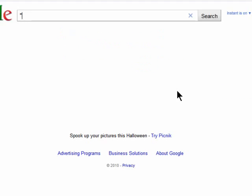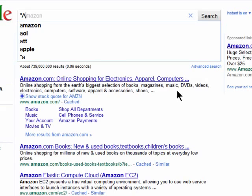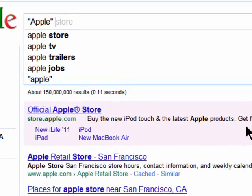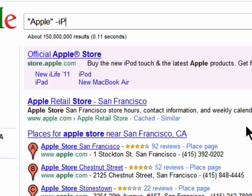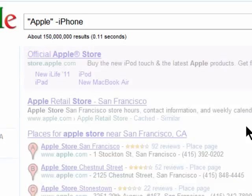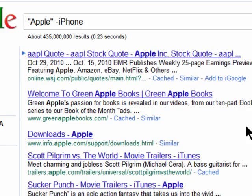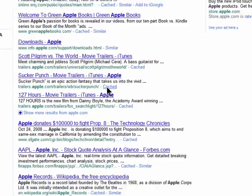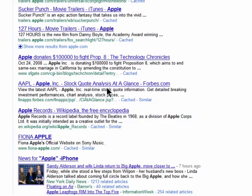As an example, I'll do a search for Apple, but I don't want to see anything about iPhone. So I'll do a dash, iPhone, hit enter, and now none of my results have iPhone in them. I succeeded in removing search results that I have no interest in.